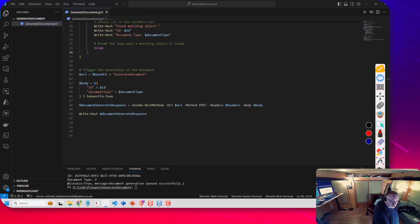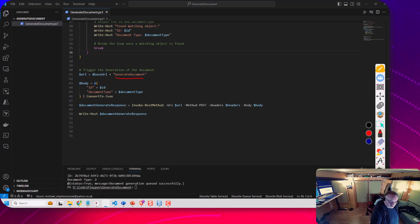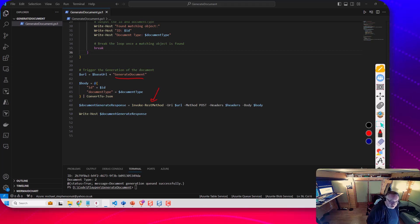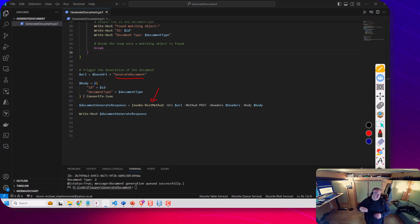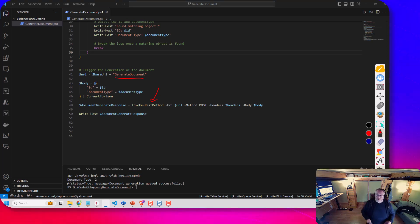So once I've got the id and the document type I'm then going to make another call to the API to generate the document. So I'll be doing that on that invoke rest method call here and that'll basically trigger the document to be generated in Turbo 360.